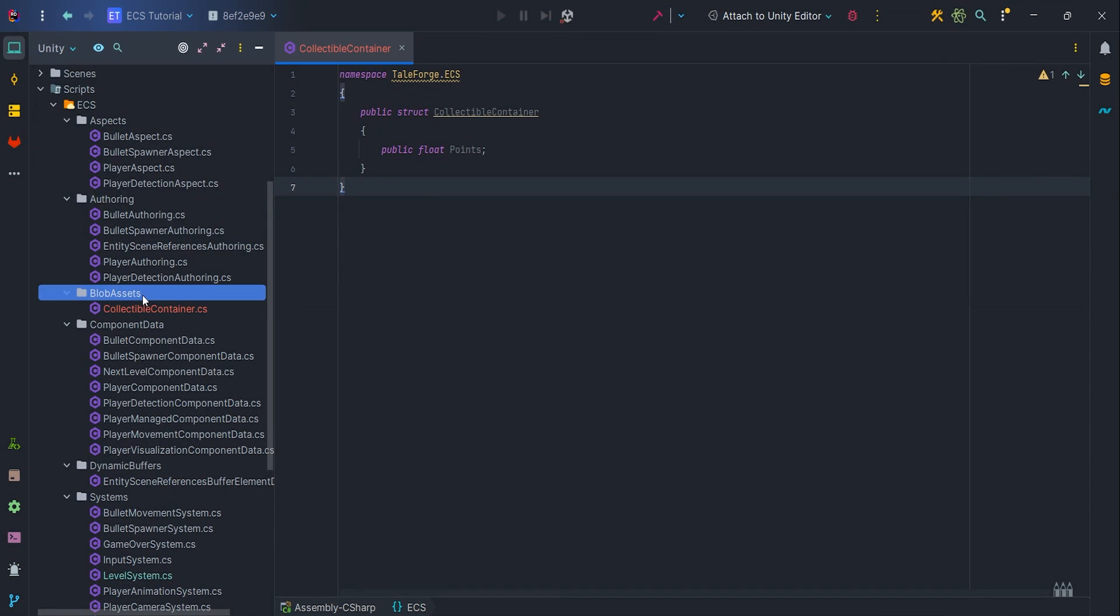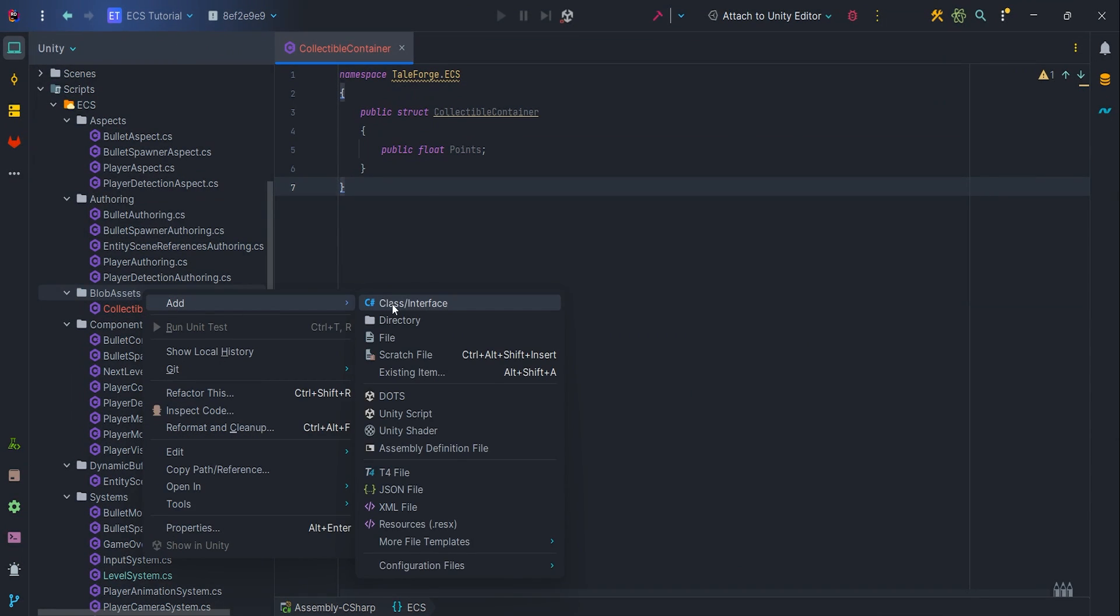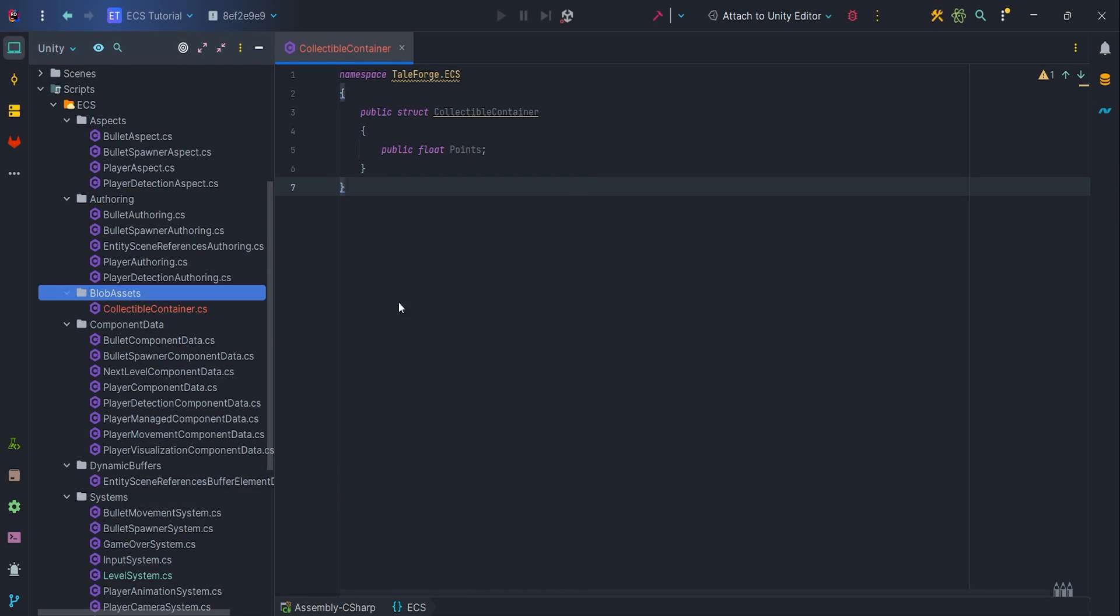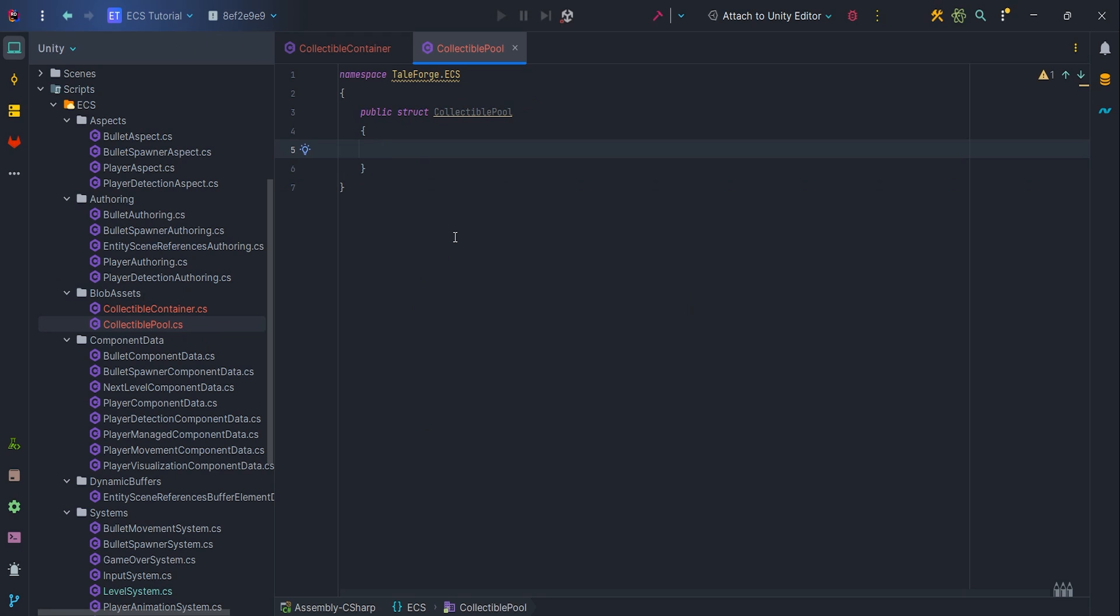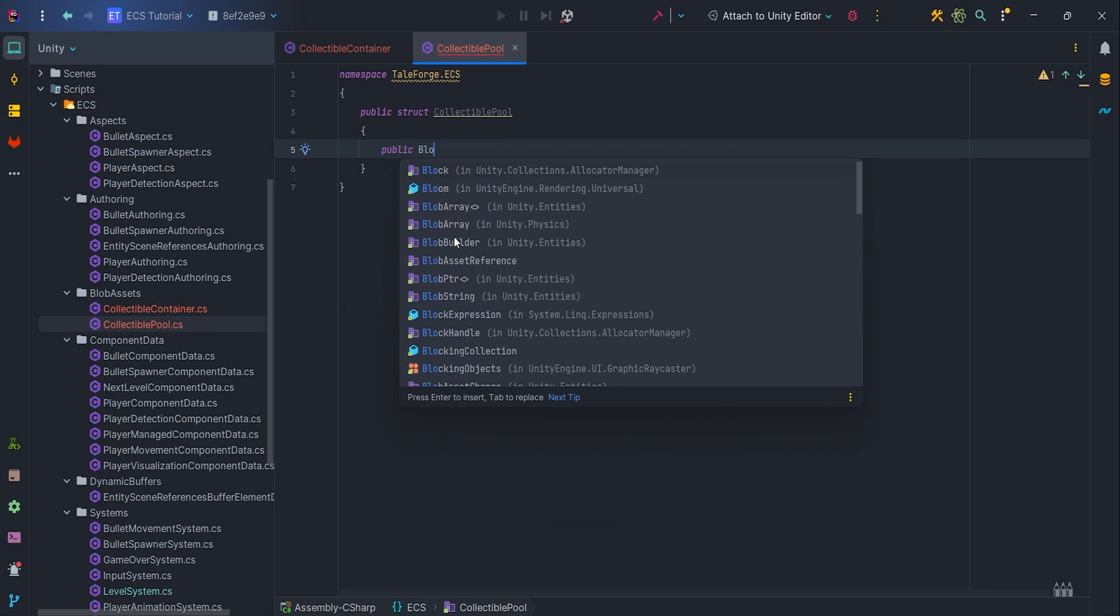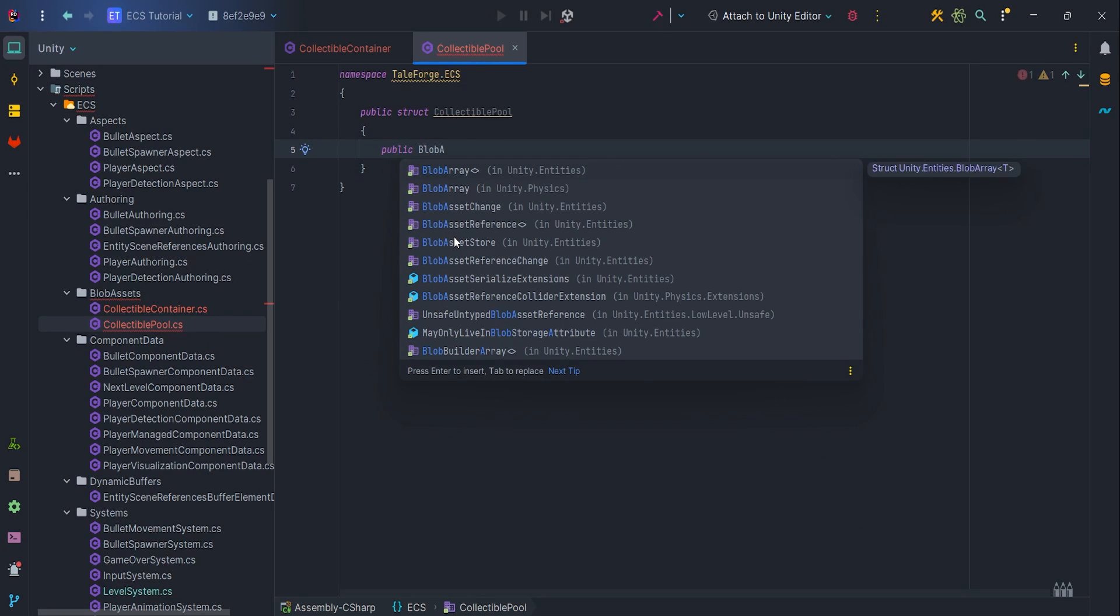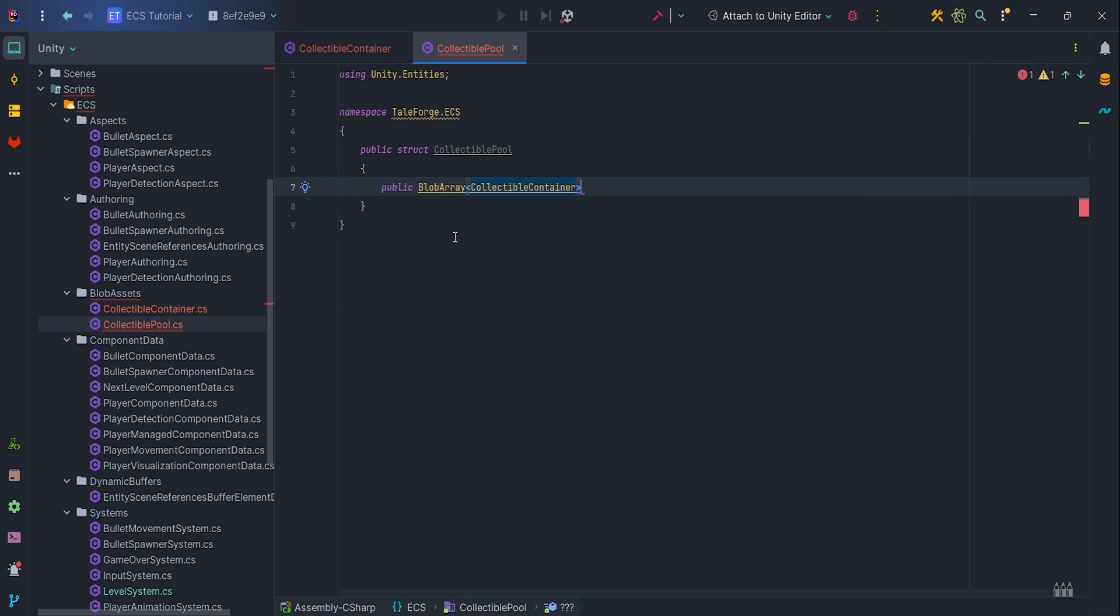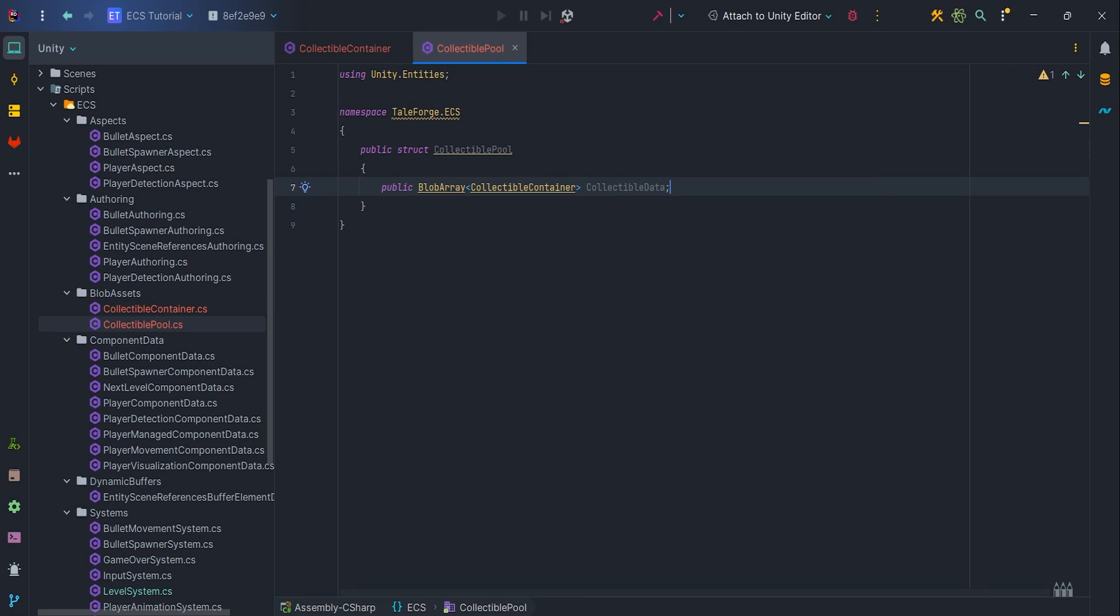Next, let's create a struct collectible pool, which in turn will store a blob array of collectible containers. Since collectible container is a struct and has value types, we can pass it as a dynamic type to the blob array and it will be understood by the compiler.